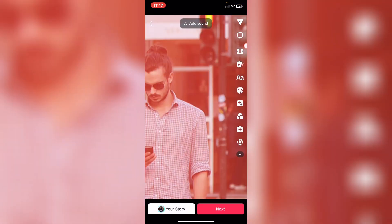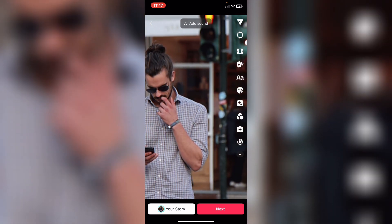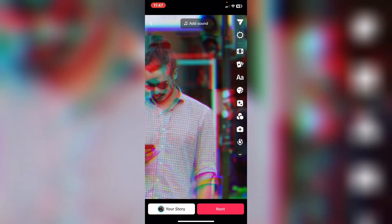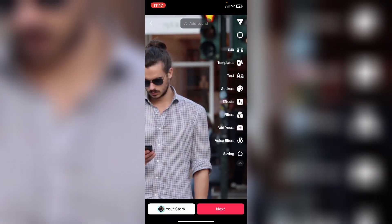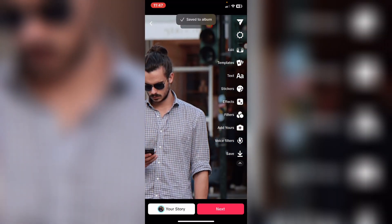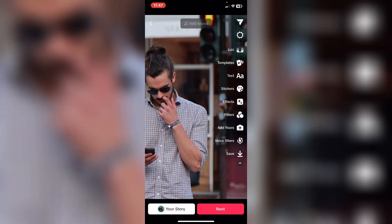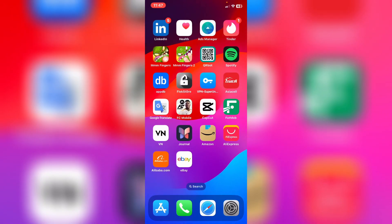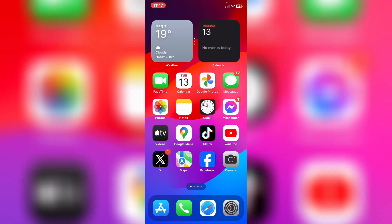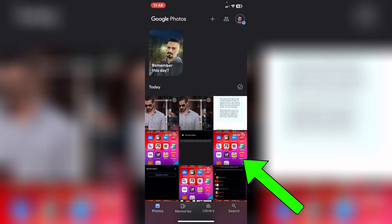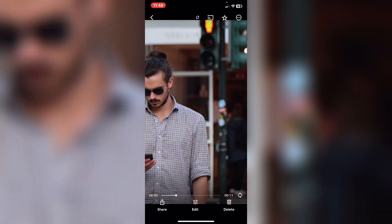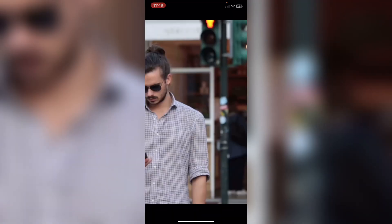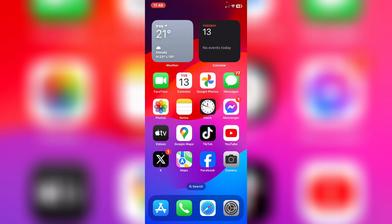I will choose the second option to show you why. After it opens TikTok, what you need to do is tap on the arrow icon and then tap the Save button. It will save the video to your gallery.